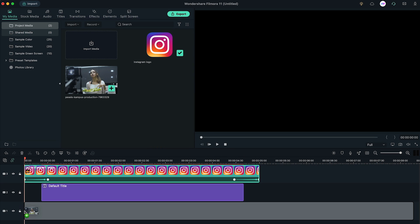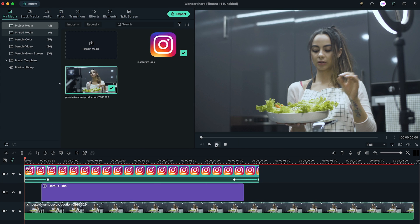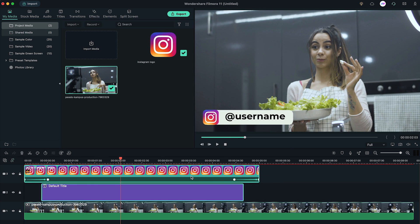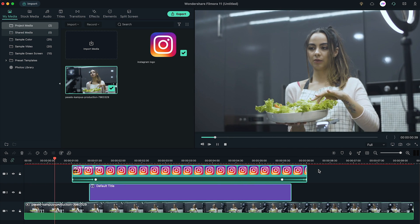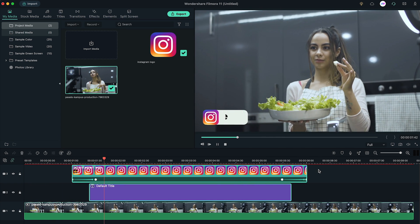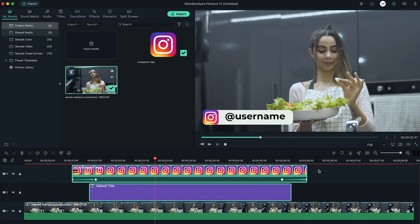Now just bring your footage to the timeline and we're finally done! You can use the same tutorial to create Facebook, Twitter lower third, etc.